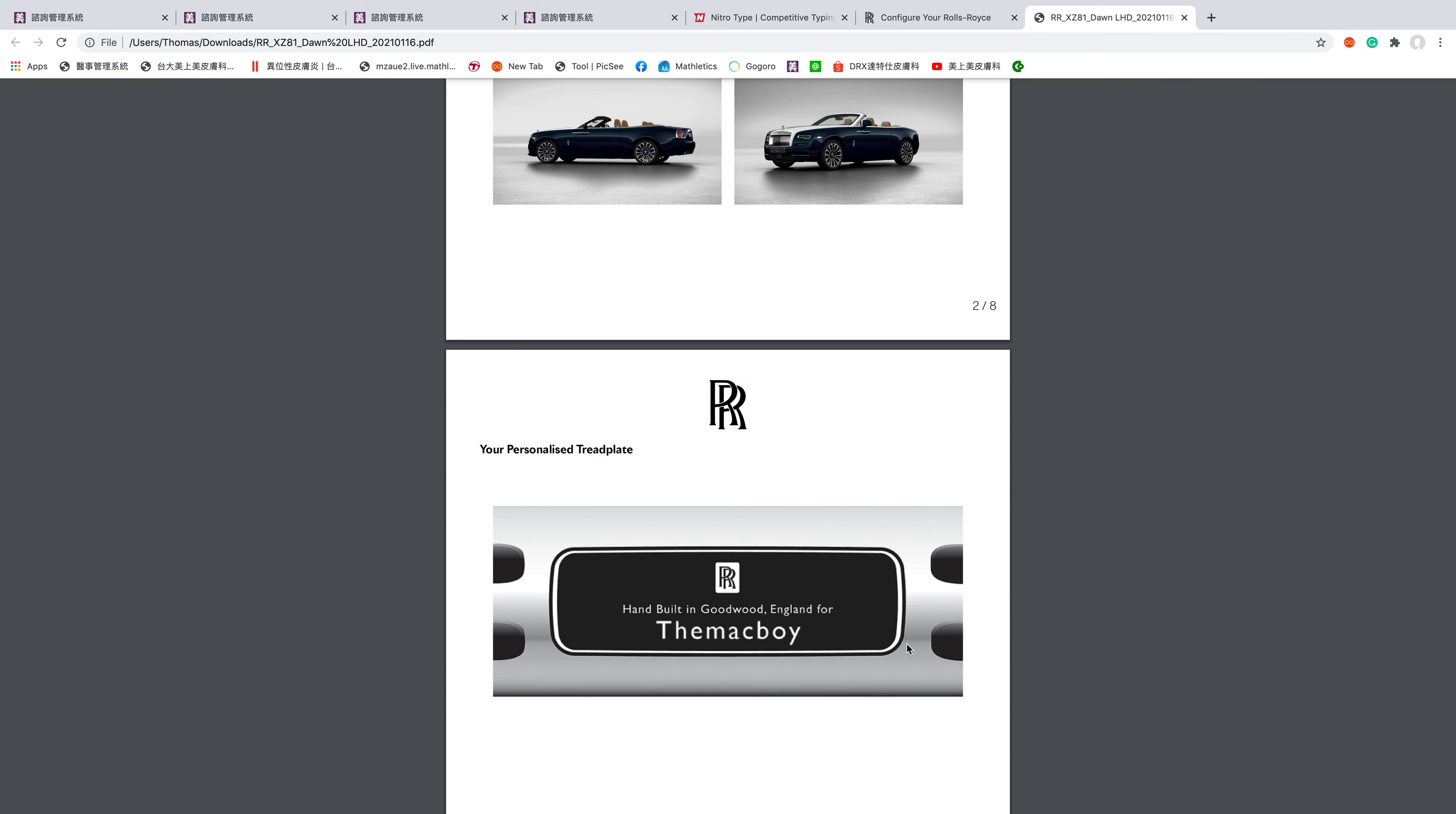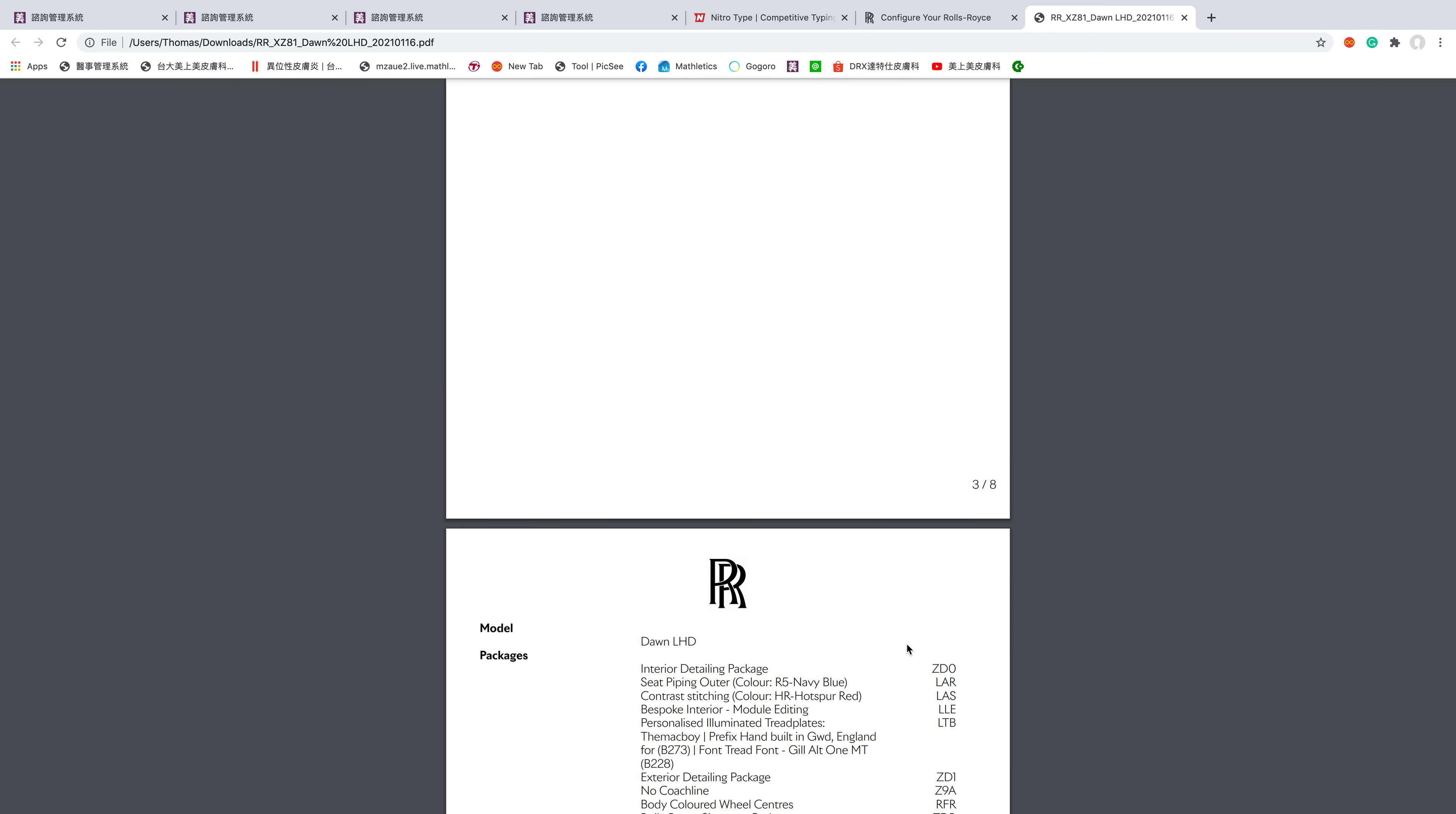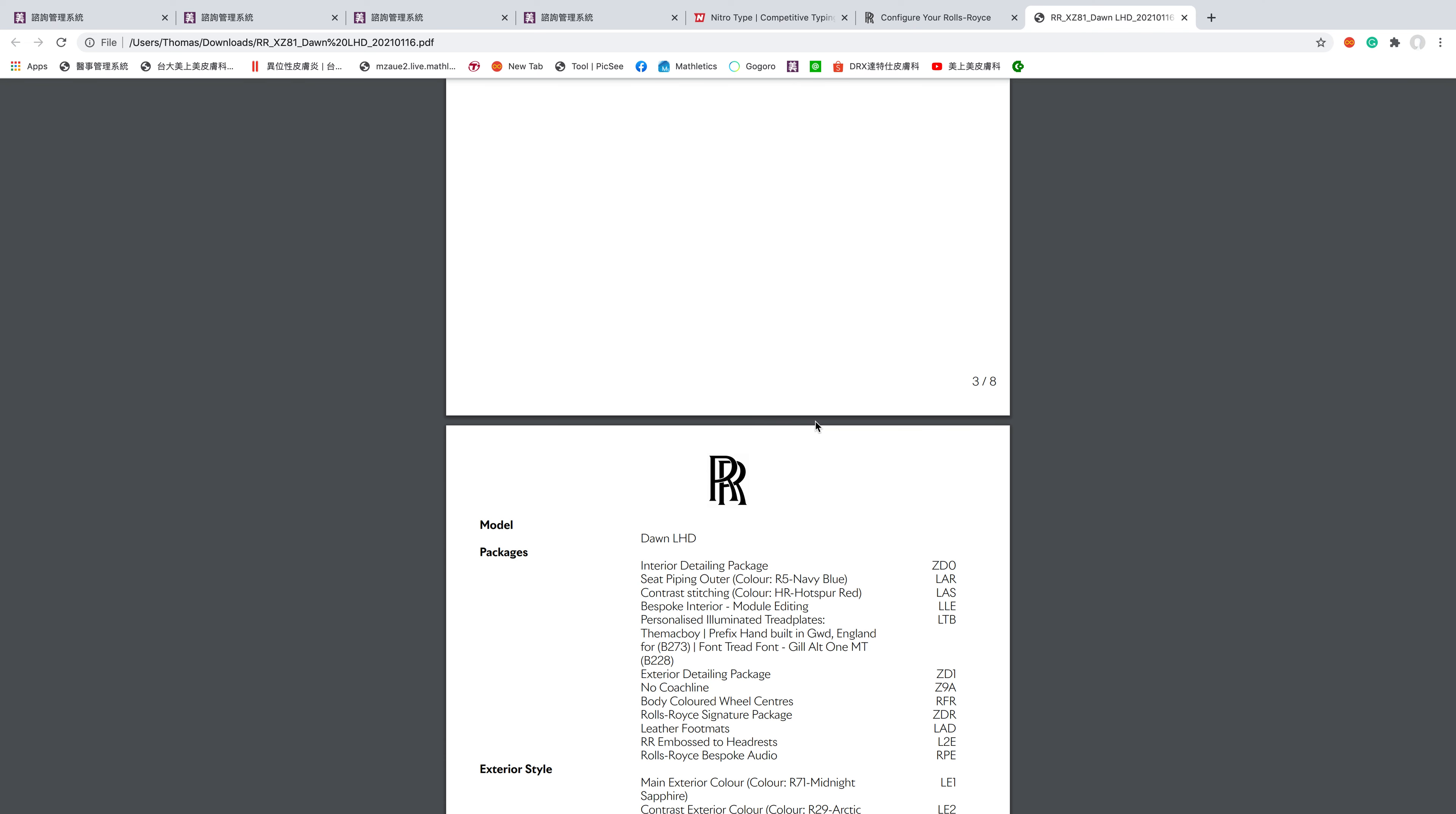The model is a Dawn left-hand drive. I got a lot of packages: interior detail package with piping in navy blue and contrast stitching in red. I think red is kind of like a complete opposite of blue. When you have a blue background you put red words on it, so that's what I did for my Rolls Royce. Bespoke interior module with personalized illuminated tread plate, Mac Boy prefix, hand built Goodwood England.